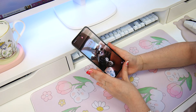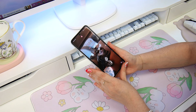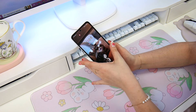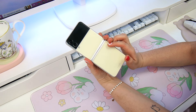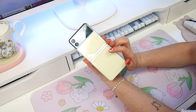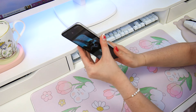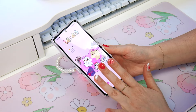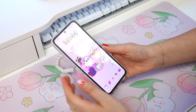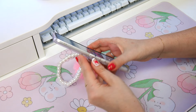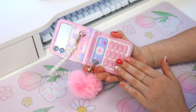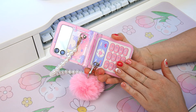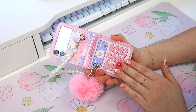Hello everybody! Today I thought I would do a complete re-theme of my phone for Valentine's Day, transforming it from this to this. So if you're interested to see how I have decorated my phone for this Valentine's Day, please continue watching and I hope you enjoy the video!